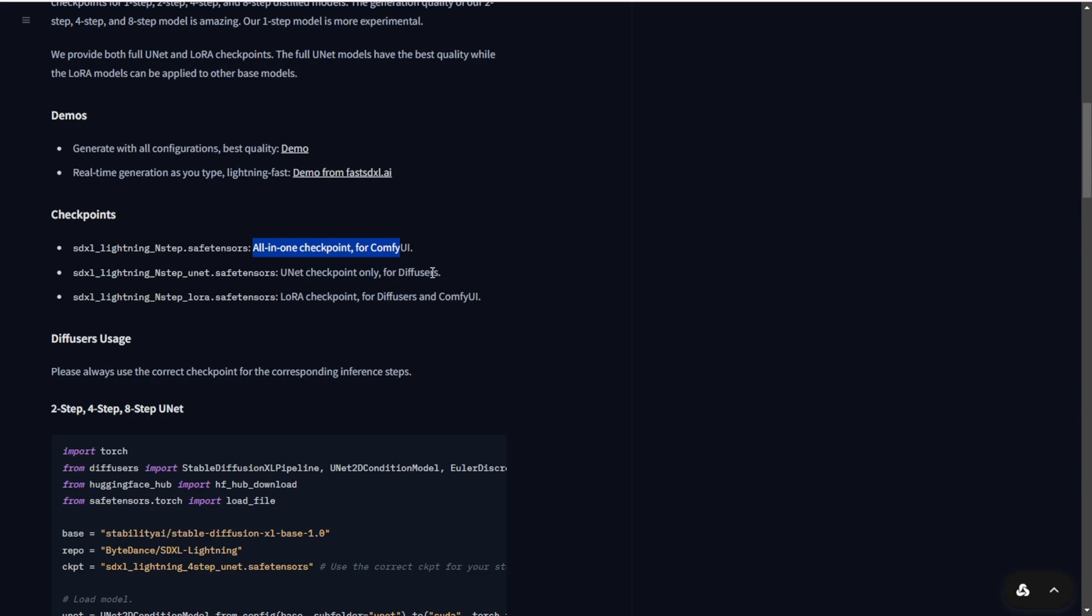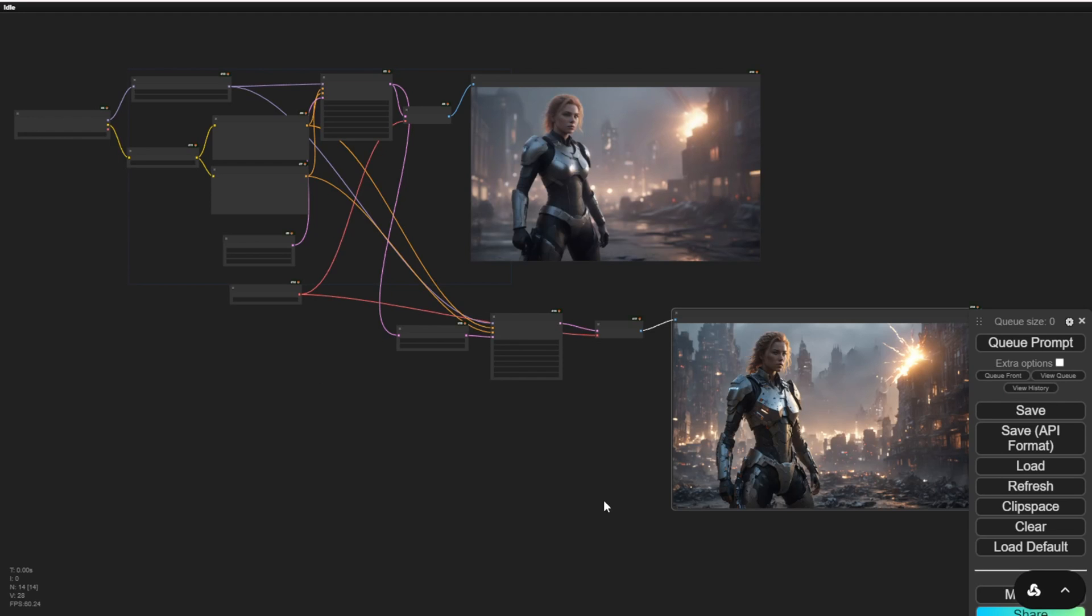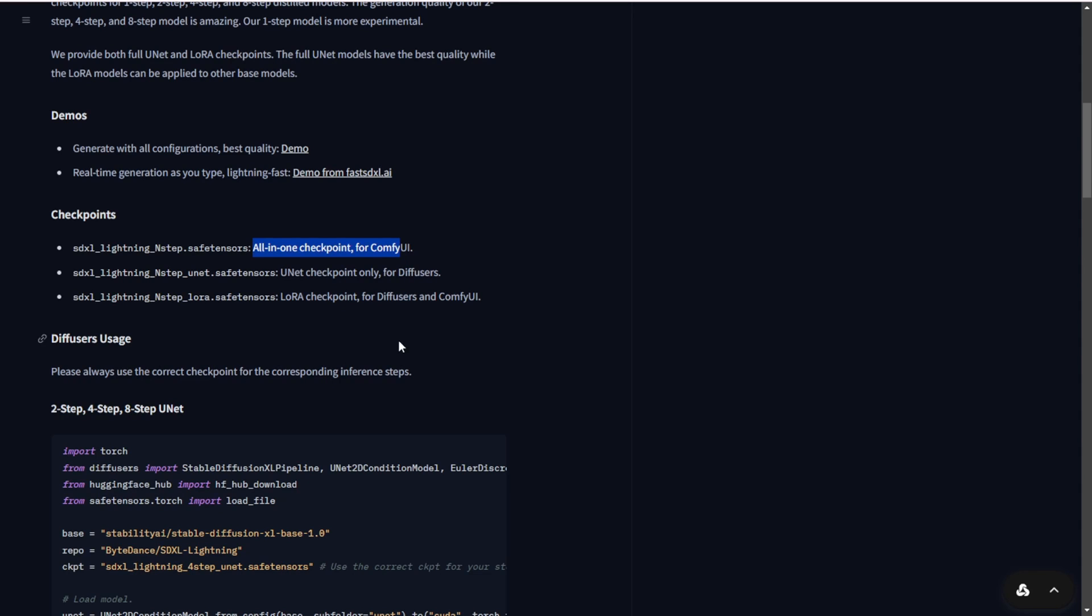Additionally, we have the LoRa files for diffuser and ComfyUI. As I'm using ComfyUI, I will be using the all-in-one checkpoint models and the LoRa files. I will test these two together and I'm going to use four steps for this testing experiment.